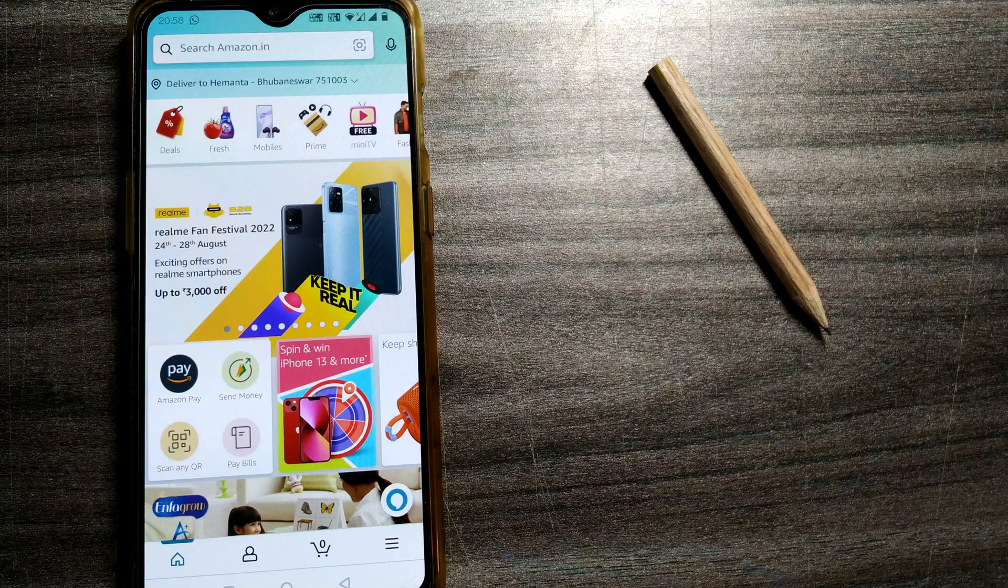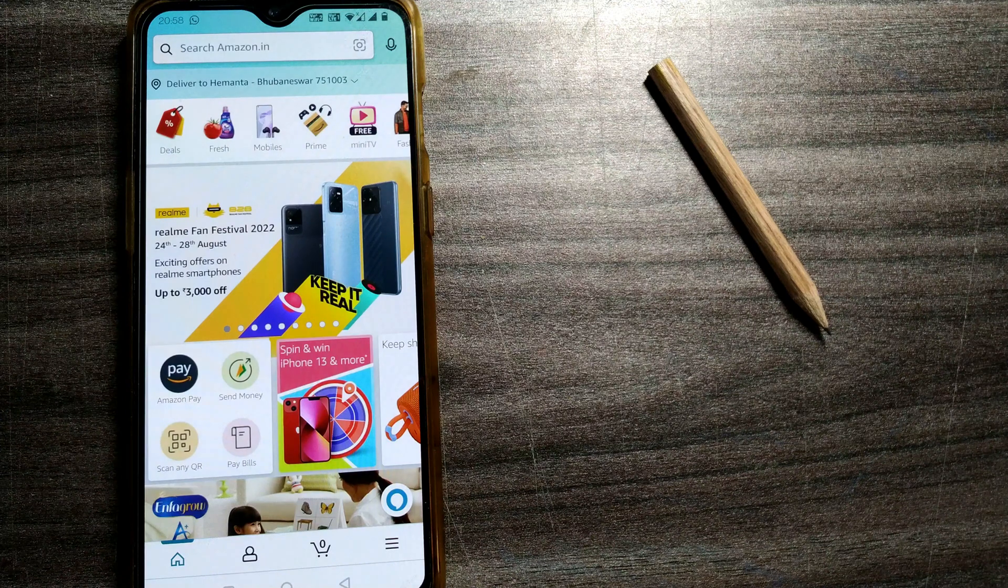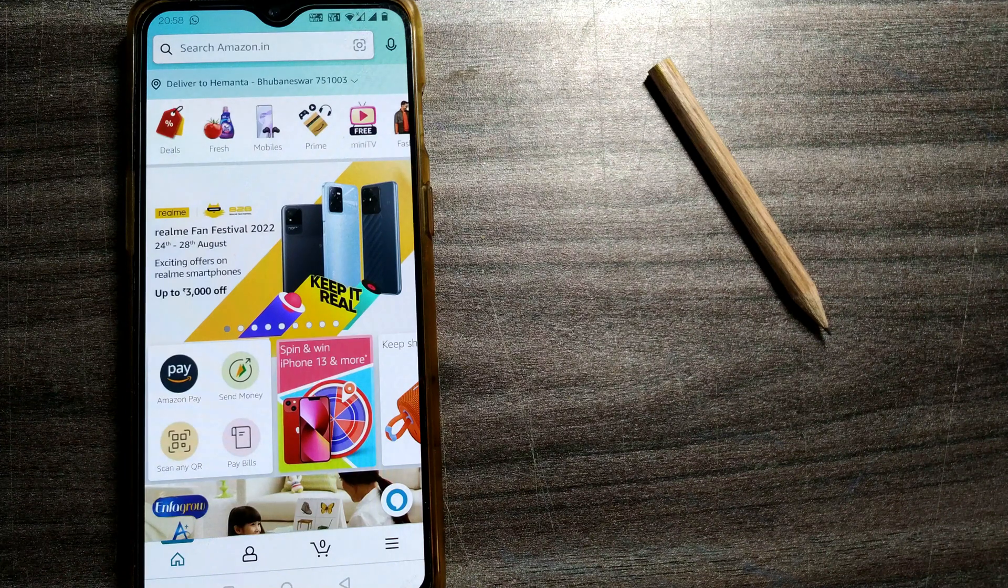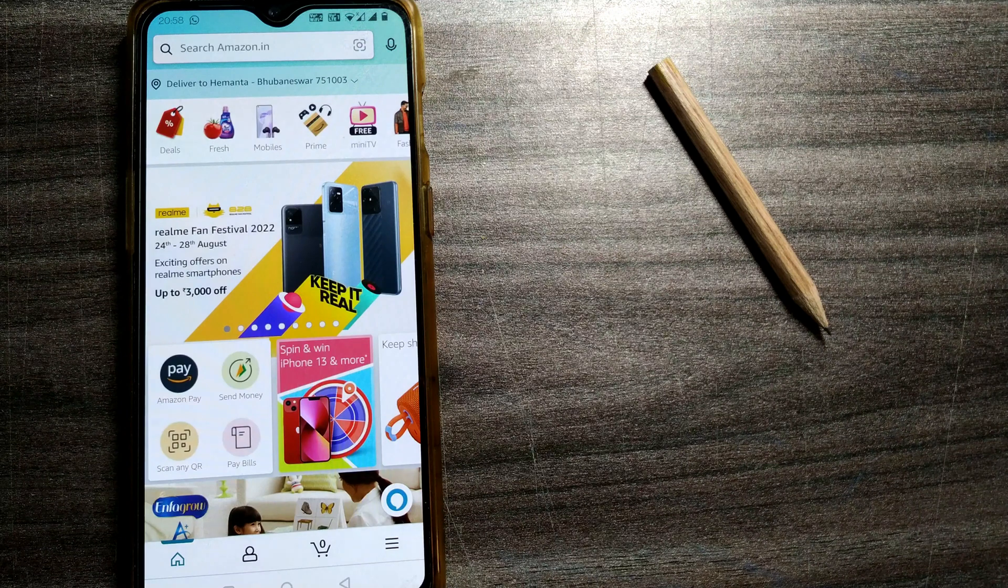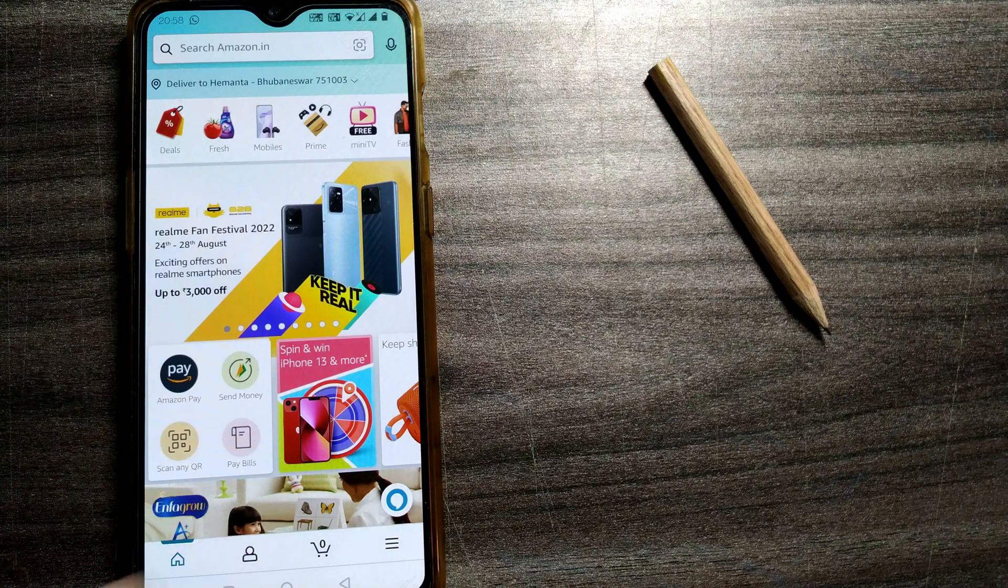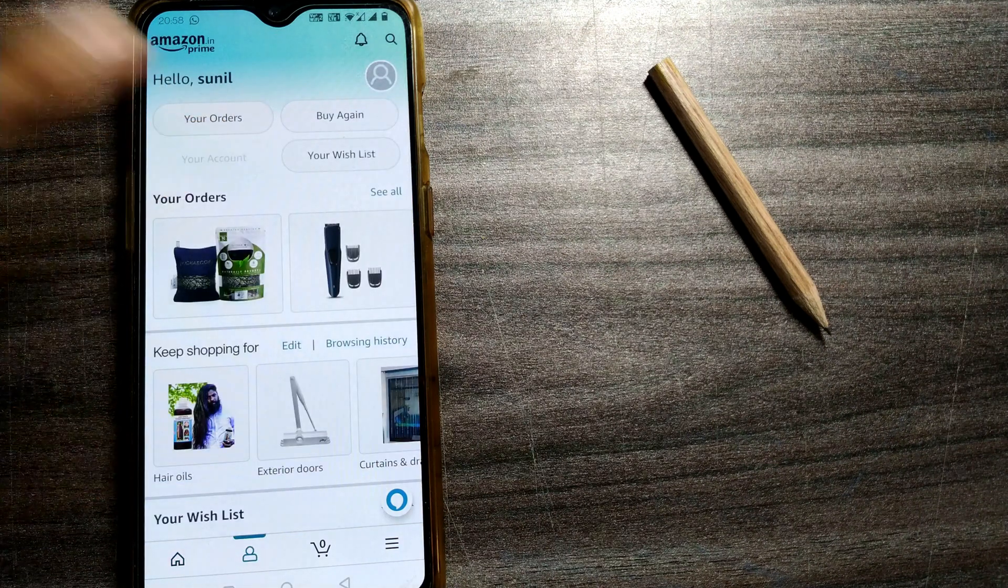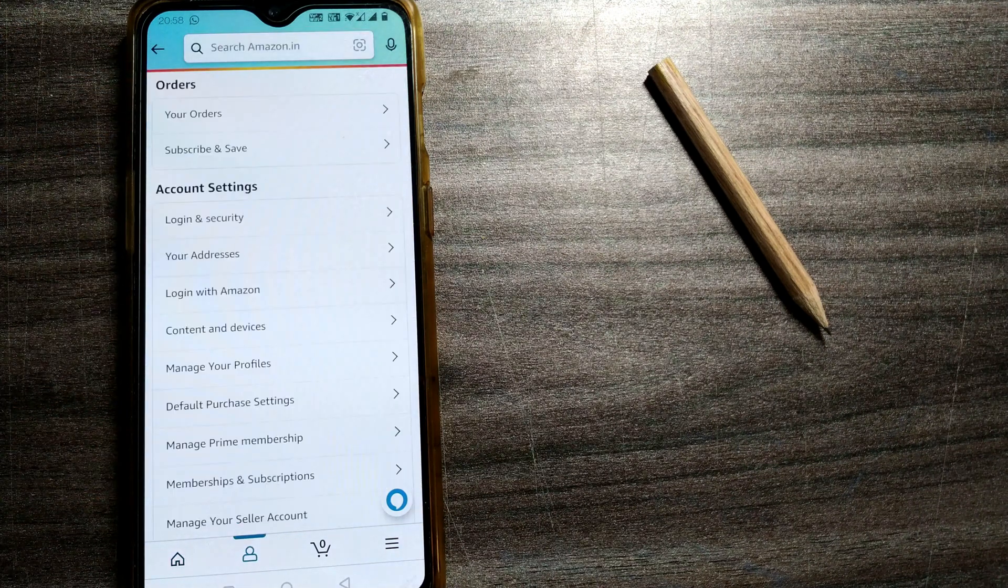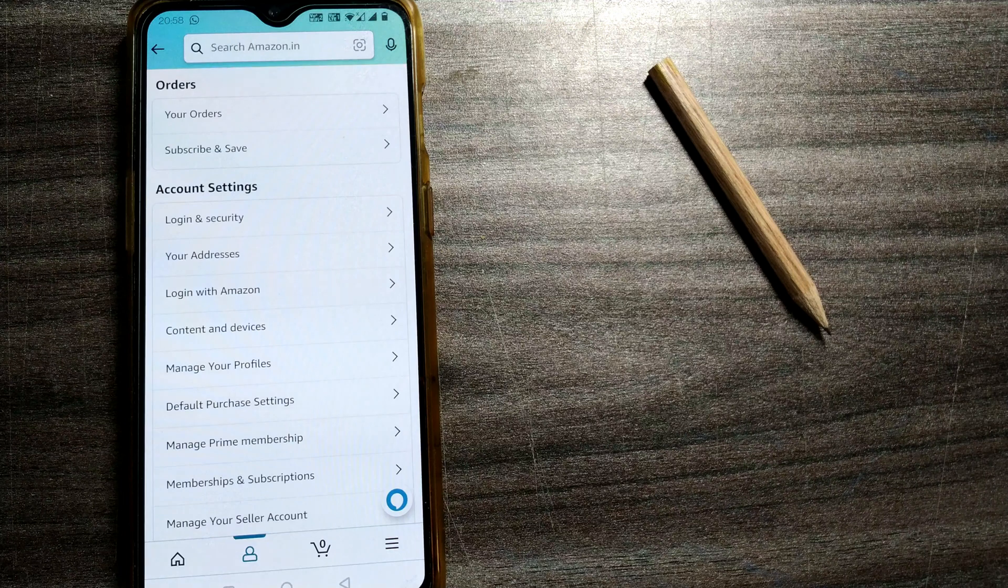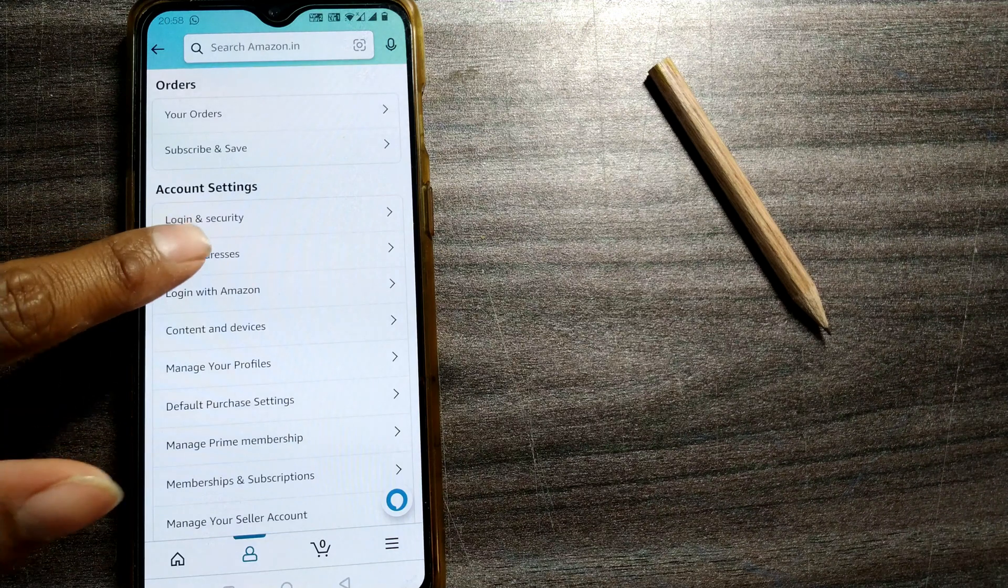As you can see, this is my Amazon home page. Here, you have to go to your profile, and in profile go to your account. In your account, you can see your addresses.